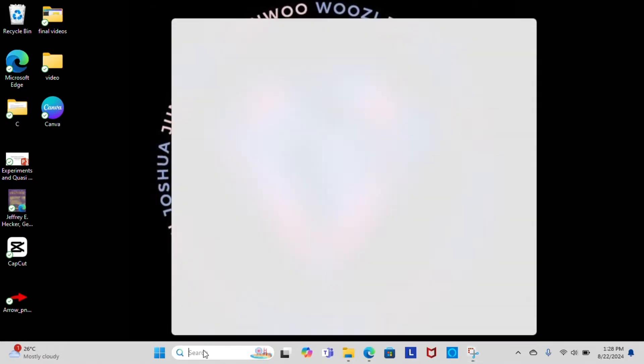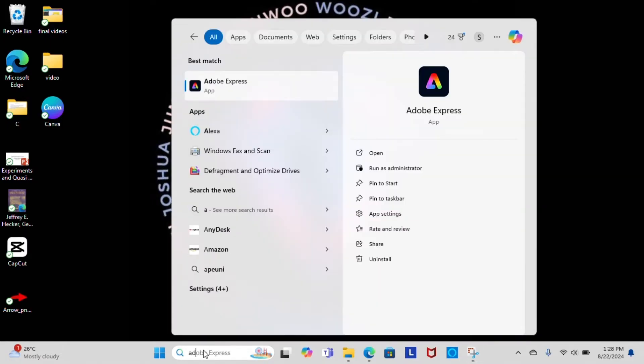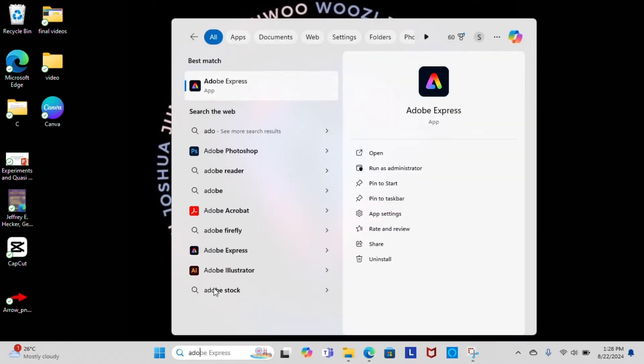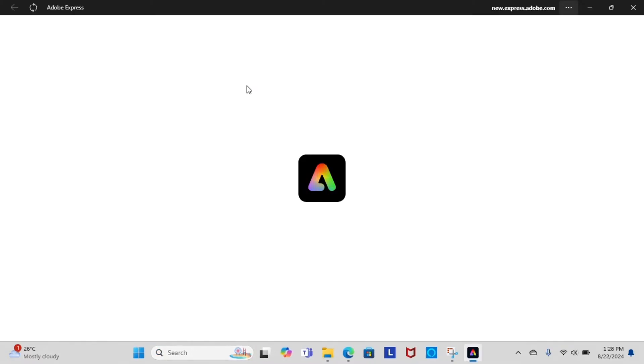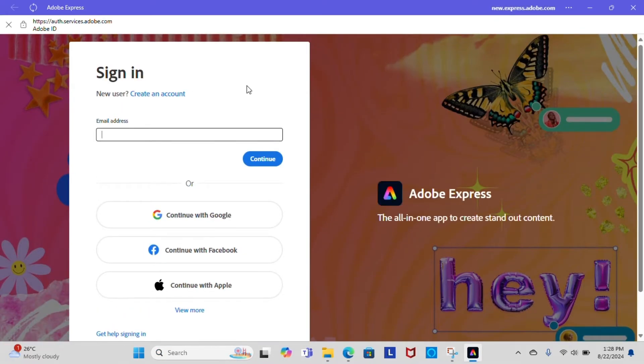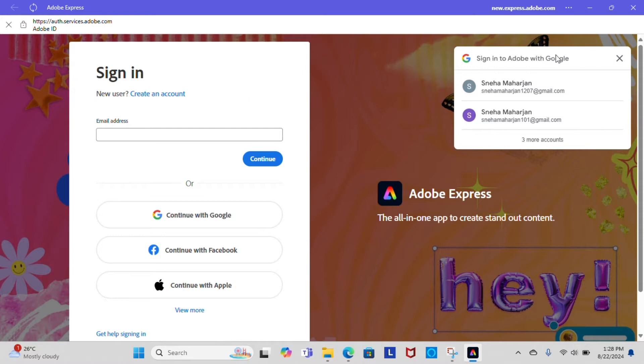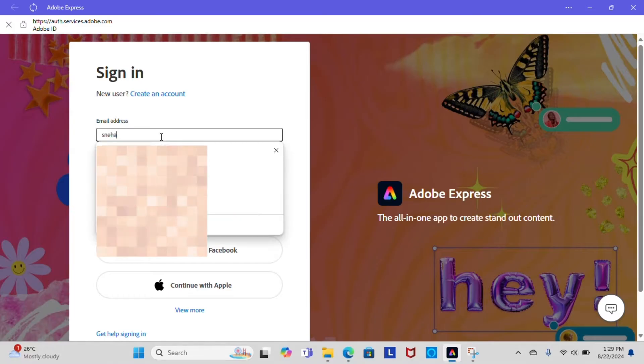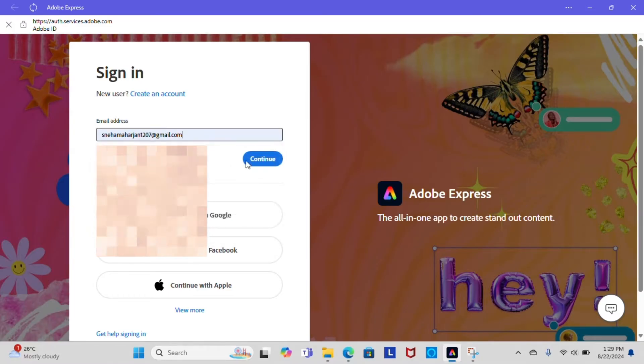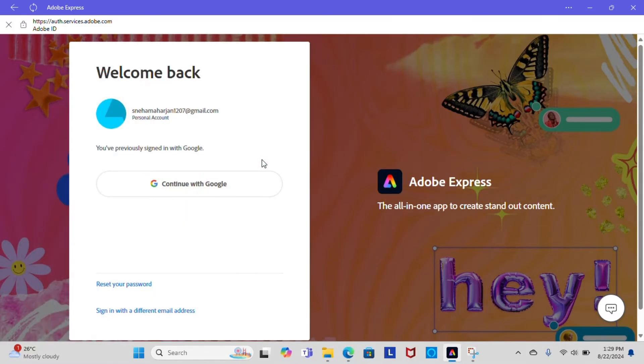You can either download Adobe Express from your Microsoft Store or go to adobeexpress.com in your web browser. The first thing you need to do is create an account or log into Adobe Express. All you have to do is create an account or log in with your Gmail account. It is simple and easy.